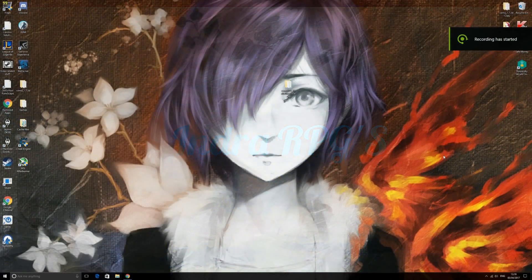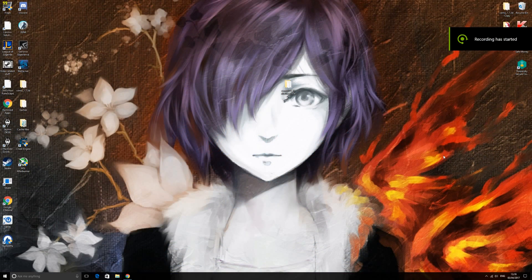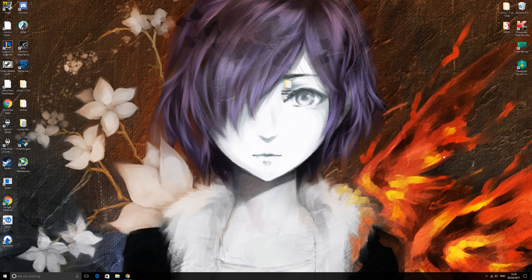Hi guys, today I'm going to be bringing you another tutorial on how to upgrade your graphics and resolution in Zelda Breath of the Wild for Cemu. You can apply this to any game, but I'm just going to show you how to do it for Breath of the Wild because that's the one everyone wants to play at the moment.